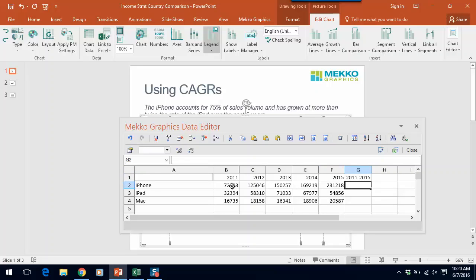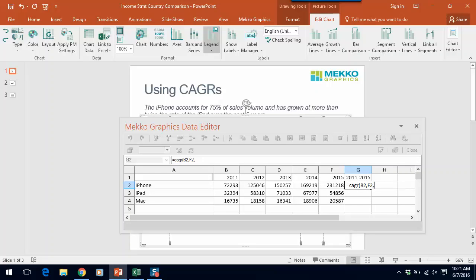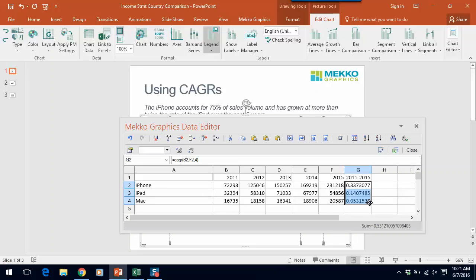Now I need to use the formula for CAGR in the cells. So the formula is =CAGR, parentheses, beginning value — in this case B2 — comma, ending value F2, comma, and the number of periods. So it's 2015 minus 2011, we subtract the two to get four, and that's our formula. And you can see I can easily drag that down.